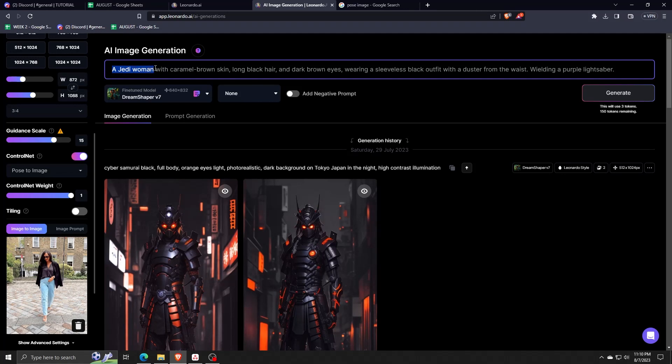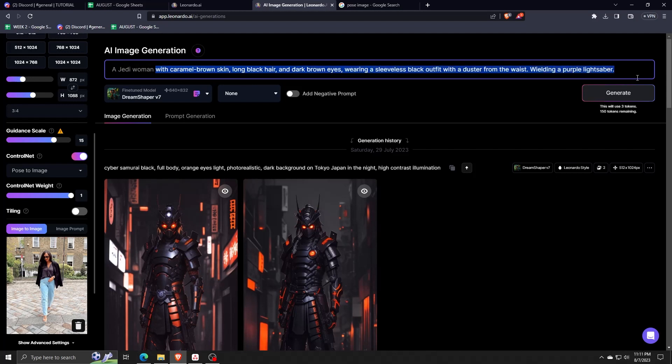Now, since we're using a image in order to generate the pose, we can get rid of most of this text prompt since we'll be using the pose that we uploaded as a prompt instead of the text.